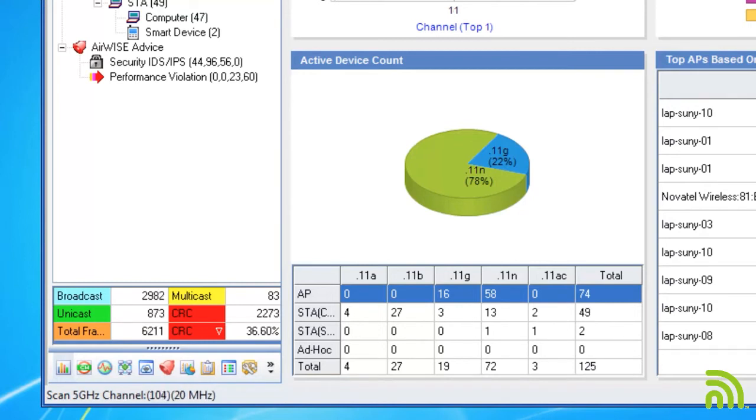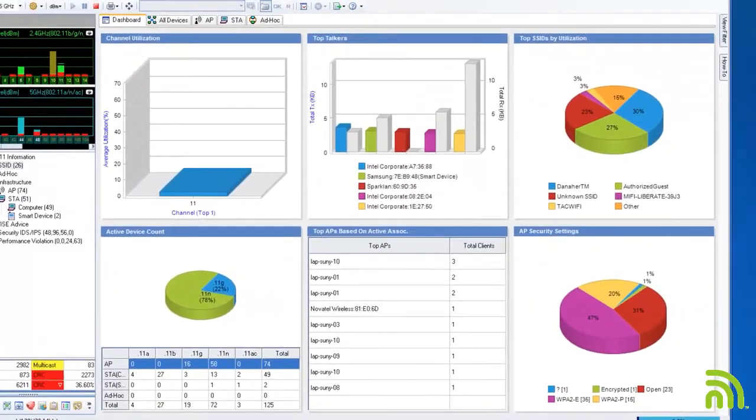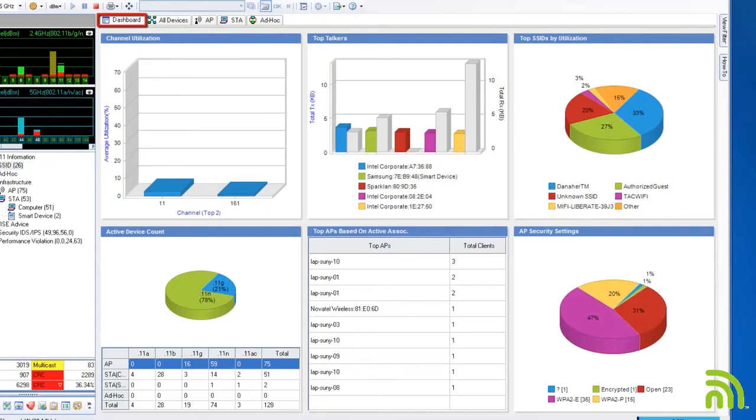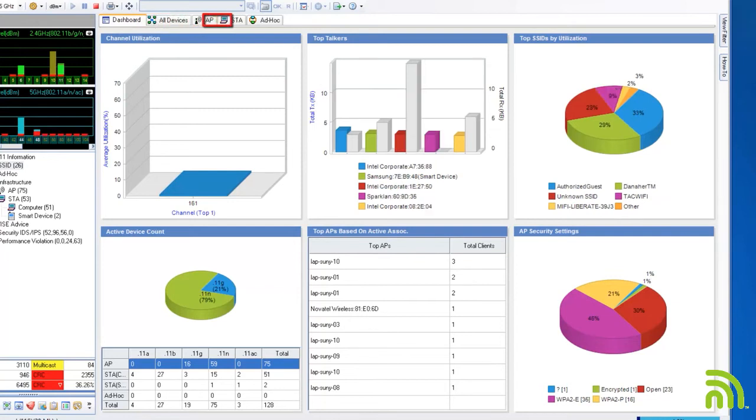Now I'll move to the main portion of the screen. I have five tabs to choose from: Dashboard, which gives a configurable overview of my network, a tab for all devices, APs, stations, and ad hoc networks.